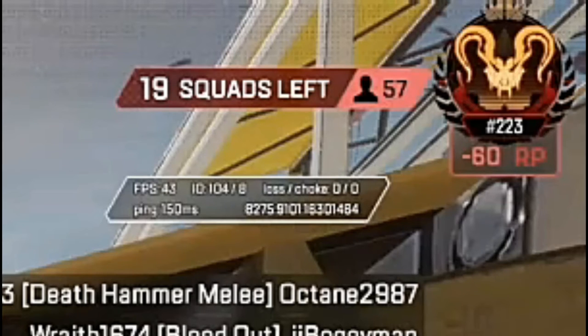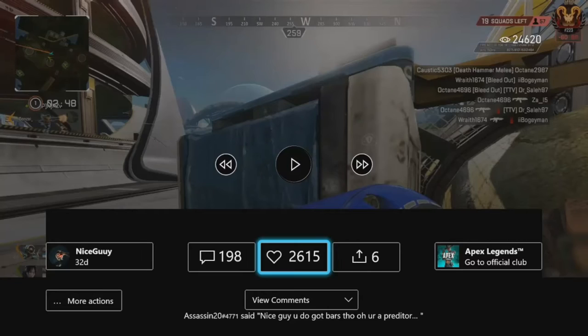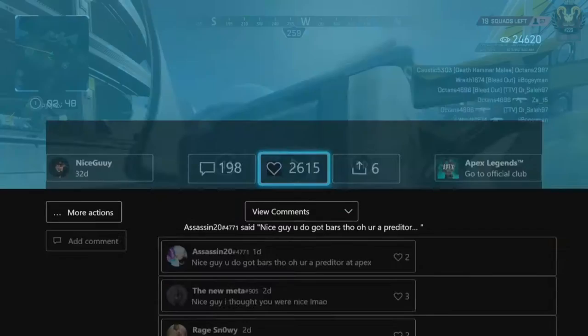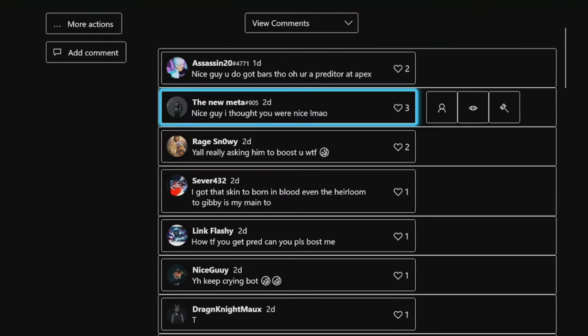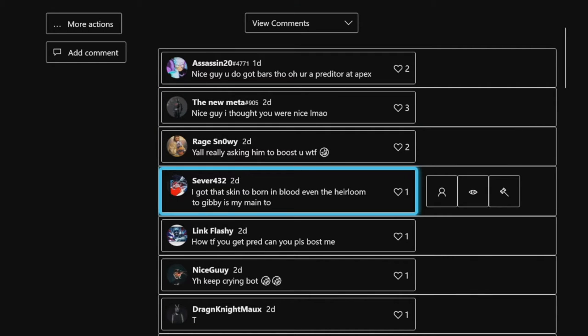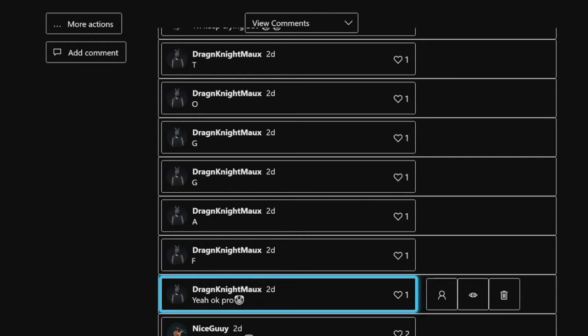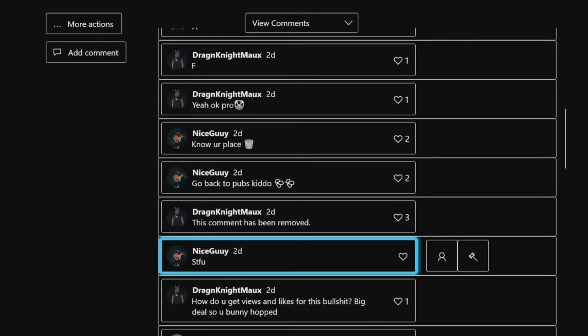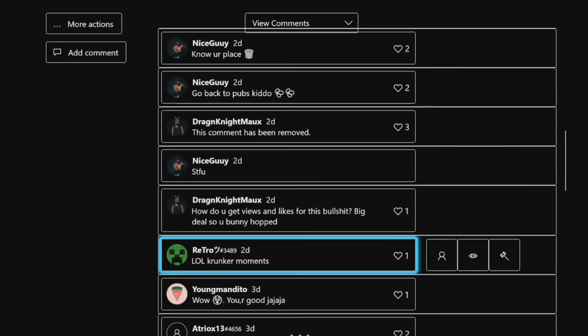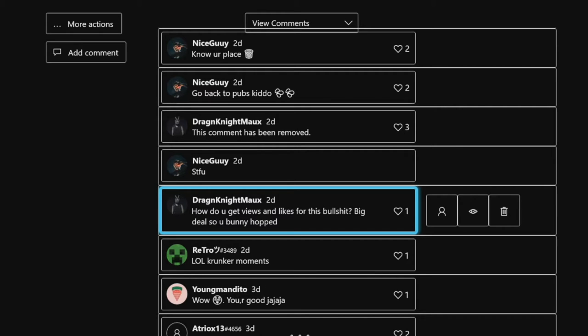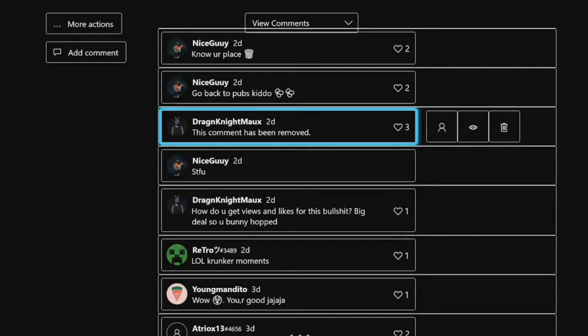He's up there. In every video he has of him playing, look at all these comments. Every video that you'll see him playing, his ping is at least 130, 140. Look at all this. You'll see my bad comment right there. But here's the thing, I asked how do you get views and likes for this? Big deal you bunny hop, so what? Told me shut the fuck up, he removed this comment.